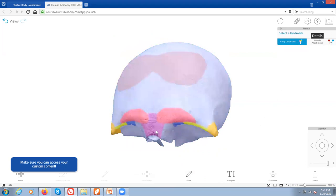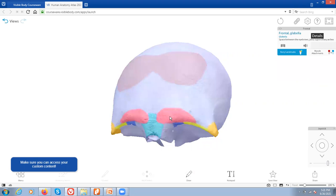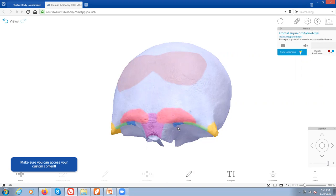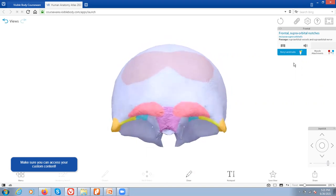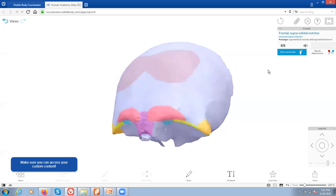Looking just at the frontal bone, we have this little central region right here above the nose called the glabella. Then we have the superciliary arches, also called supraorbital ridges. We have the border of the eye orbit right here — the supraorbital border. And there is a small notch right here called the supraorbital notch, which allows a pathway for things like nerves — specifically the supraorbital nerve. That's all you need to know for this bone.